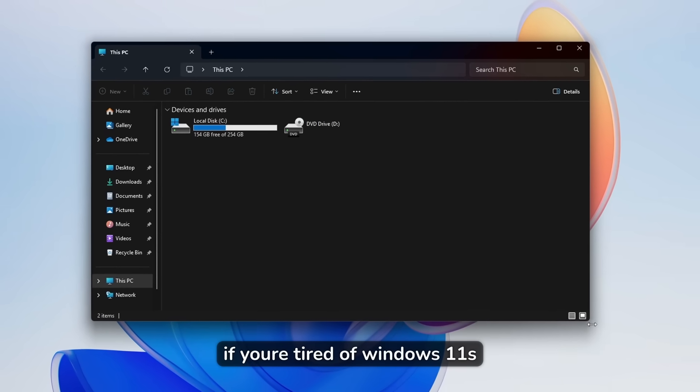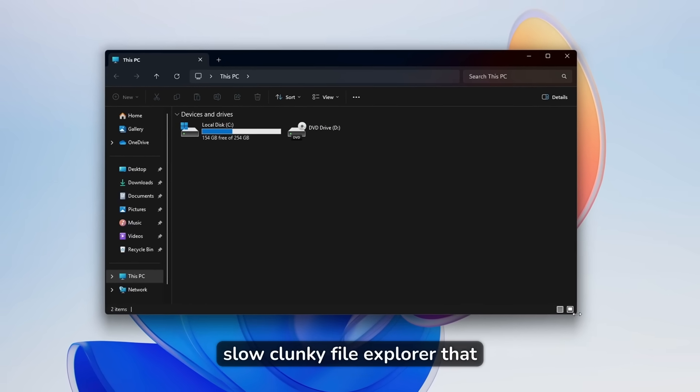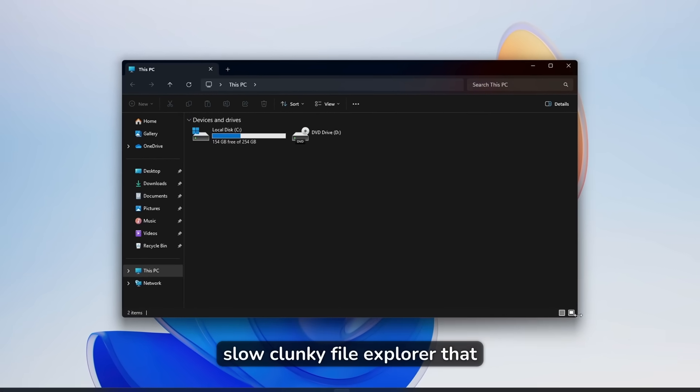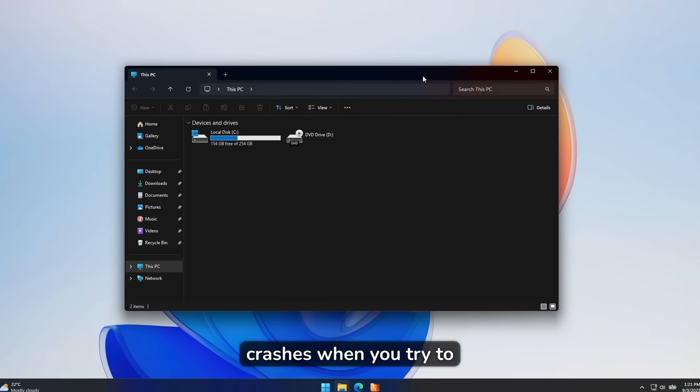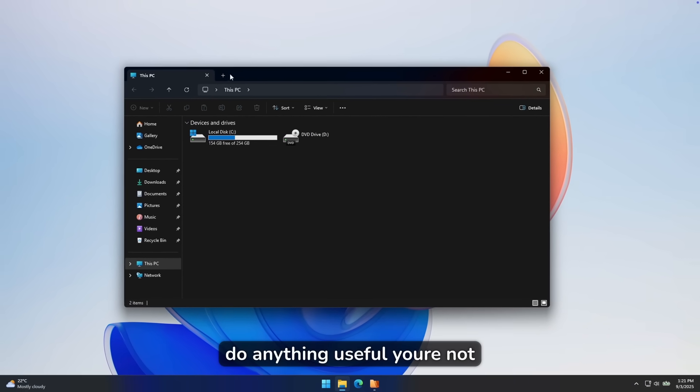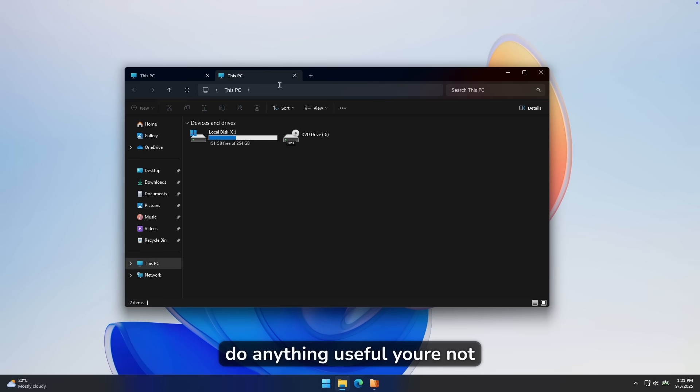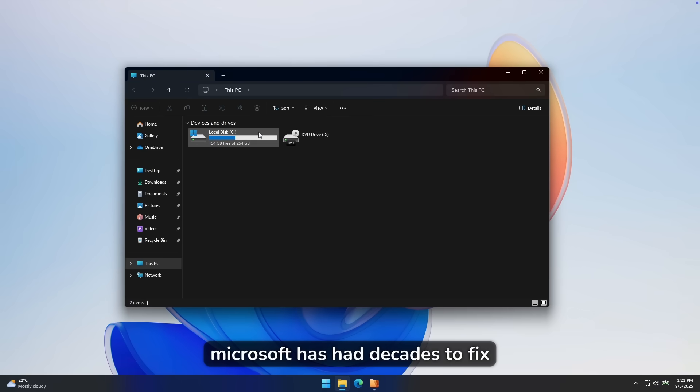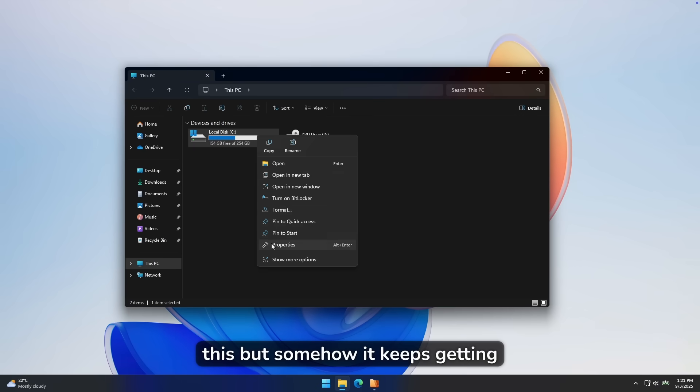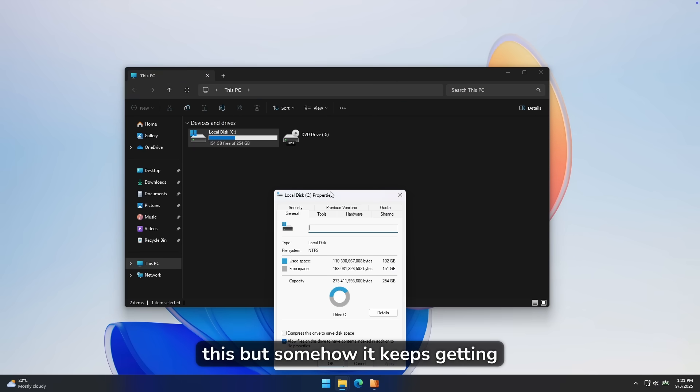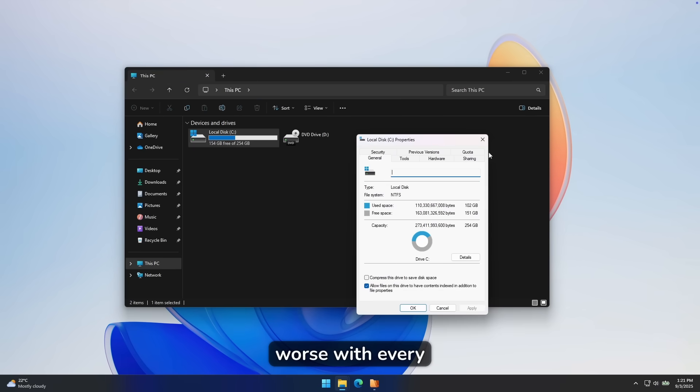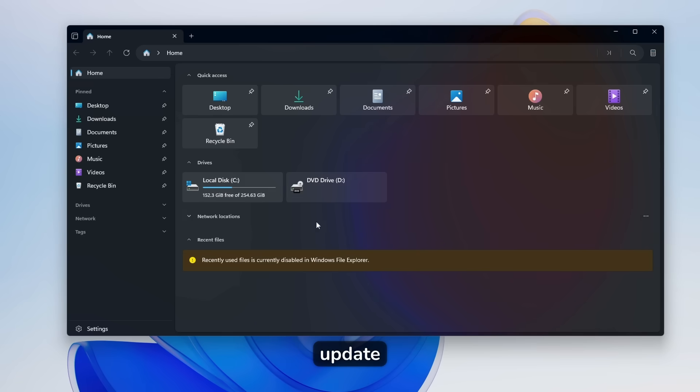If you're tired of Windows 11's slow, clunky File Explorer that crashes when you try to do anything useful, you're not alone. Microsoft has had decades to fix this, but somehow it keeps getting worse with every update.